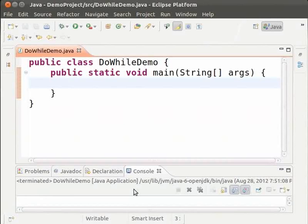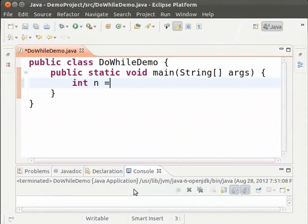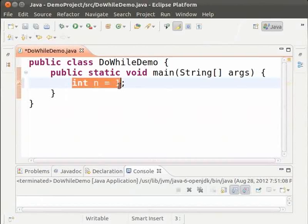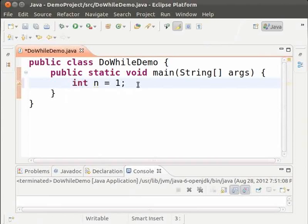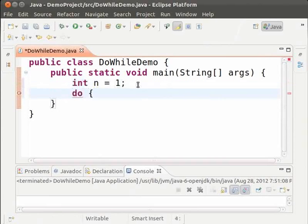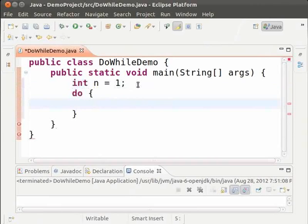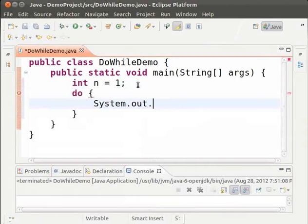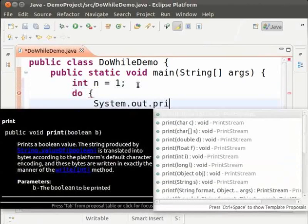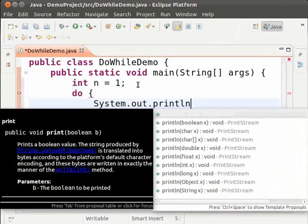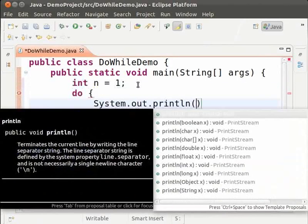We are going to print the numbers from 1 to 10 using a Do While Loop. Type int n equal to 1. N is going to be the loop variable. Then type do open and close braces. Inside the braces system dot out dot println n.